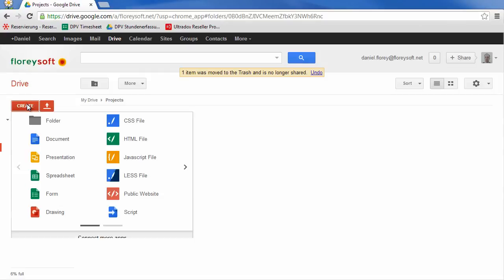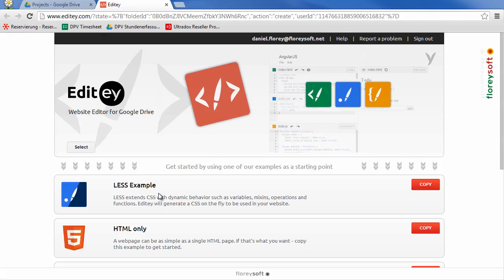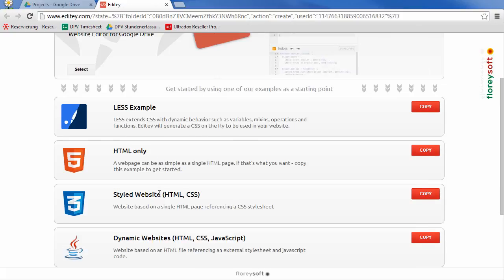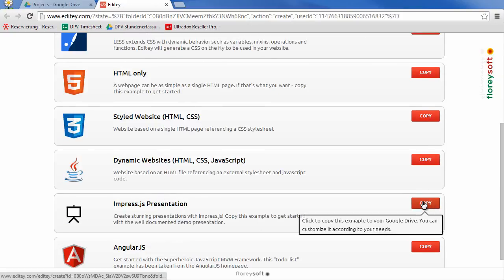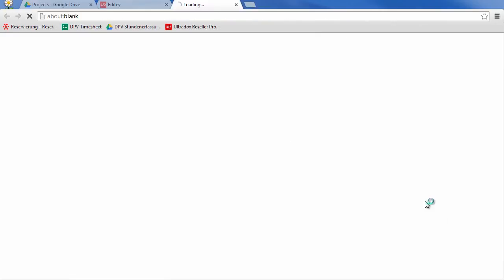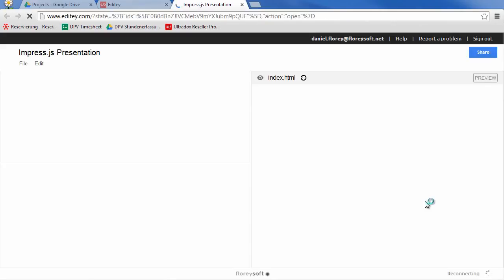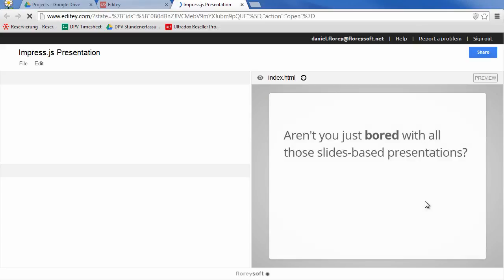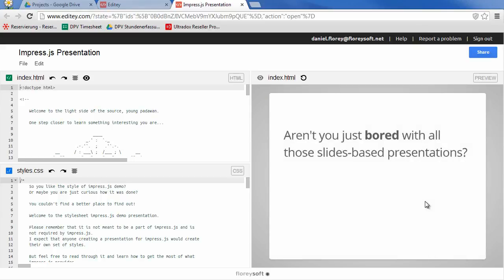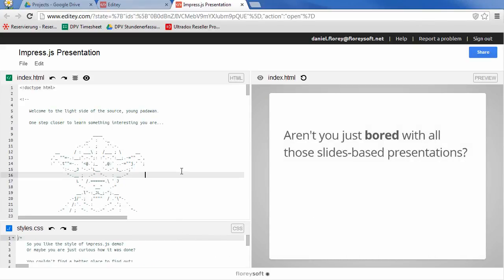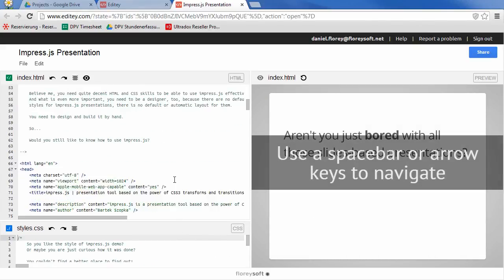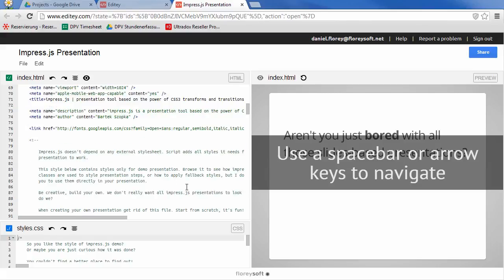Edity allows you to create such a public website right from the Create menu. Click on Copy in one of the provided examples to use this template as a starting point. This will copy the template into the selected folder in your Google Drive. We also set the correct permissions on the folder so that you can start working on the website right away.